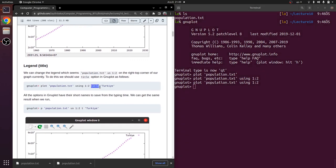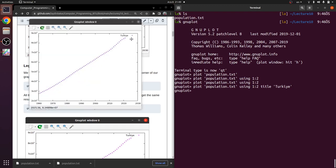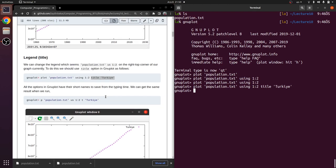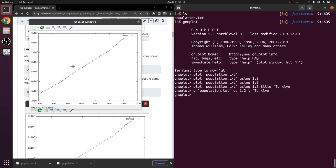We can update the label name by typing 'title Turkey' in the command. After pressing enter you will see that the label name changes. In gnuplot, all commands have short names — for example, 'plot' can be shortened to 'p', 'using' to 'u', and 'title' to 't'. If you write this shorthand command and press enter, you will see exactly the same graph again.